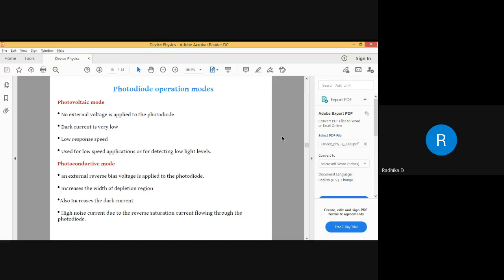Now if I operate in the mode where I have an applied voltage along with the light coming into picture, then I call it the photo conductive mode. That means there is the photo current — the current generated due to the light — and also the dark current, which is due to the applied voltage.